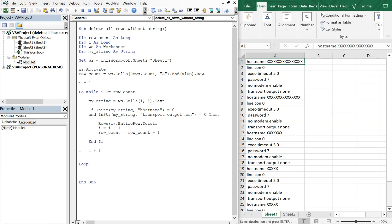So now what's going to happen is every single cell that doesn't contain either one of those values will get deleted.